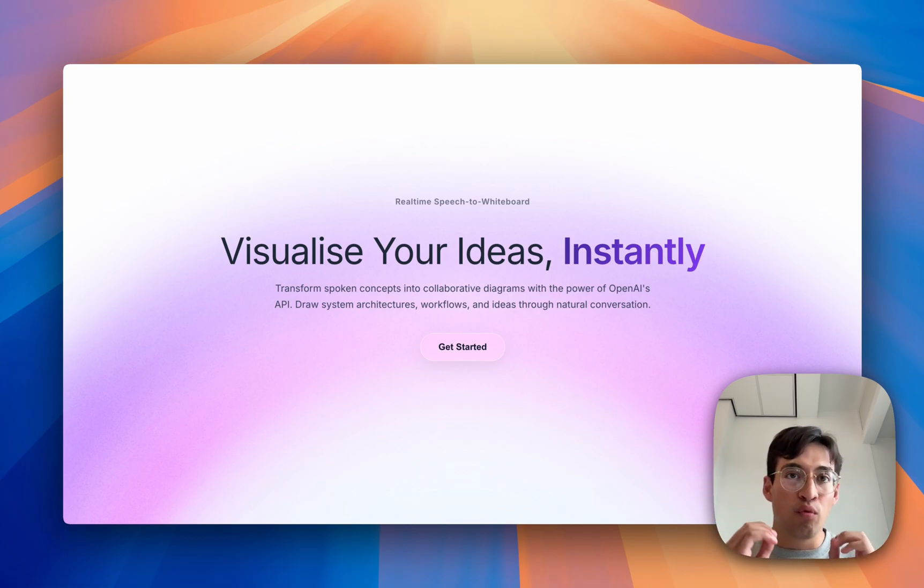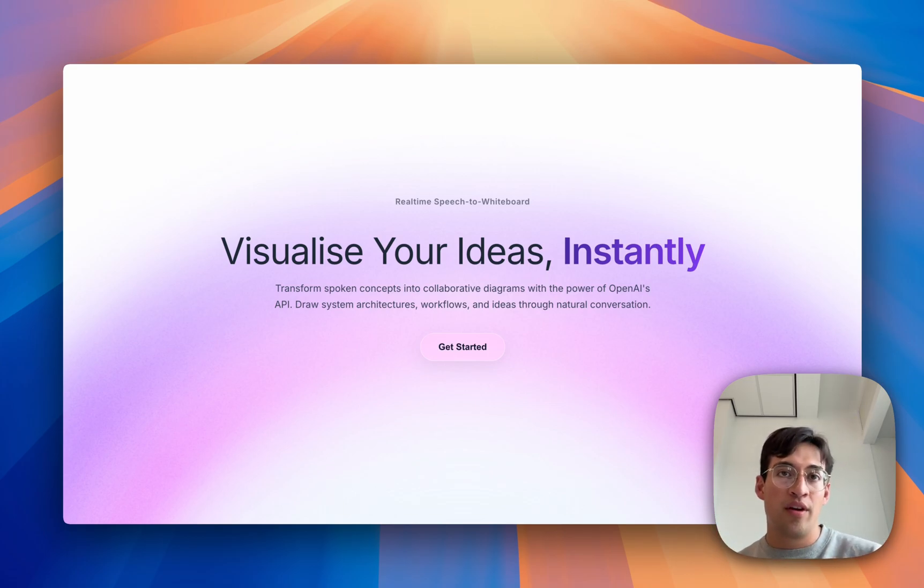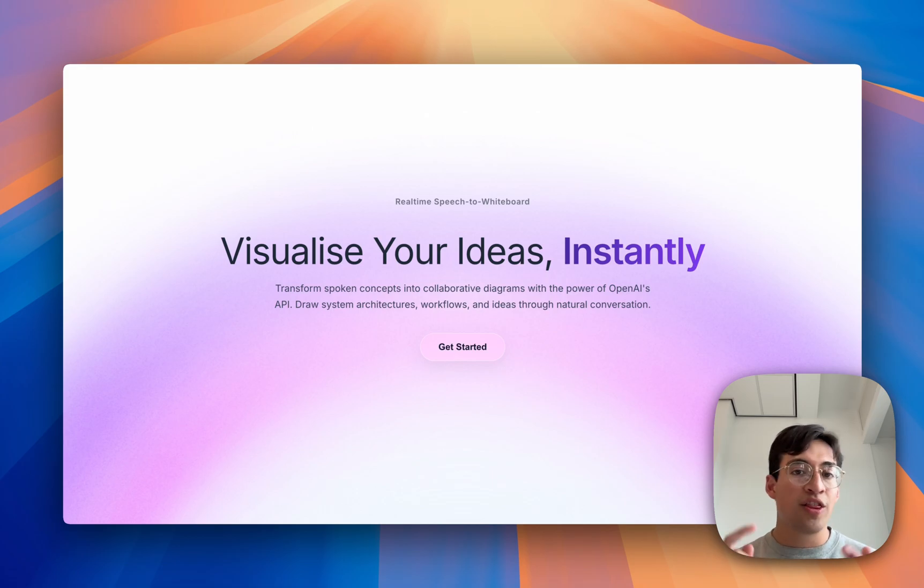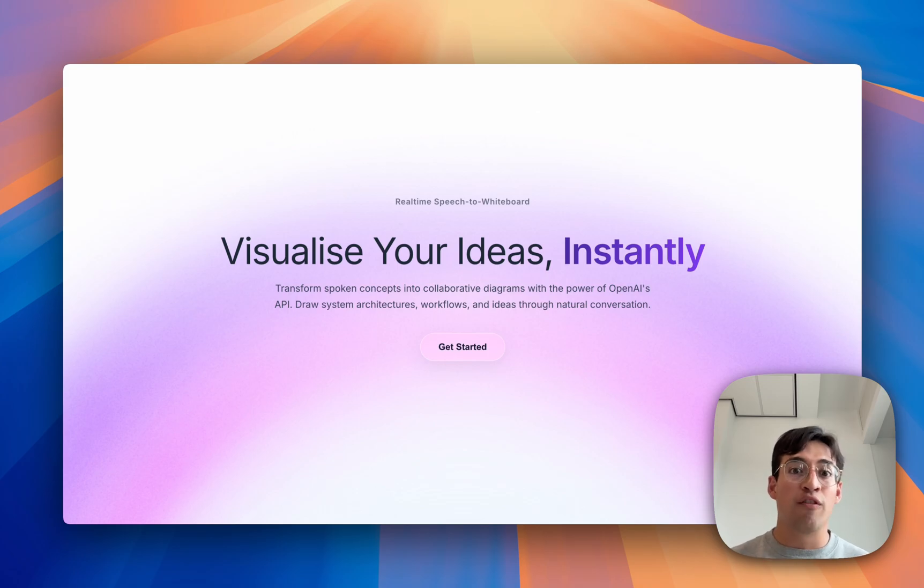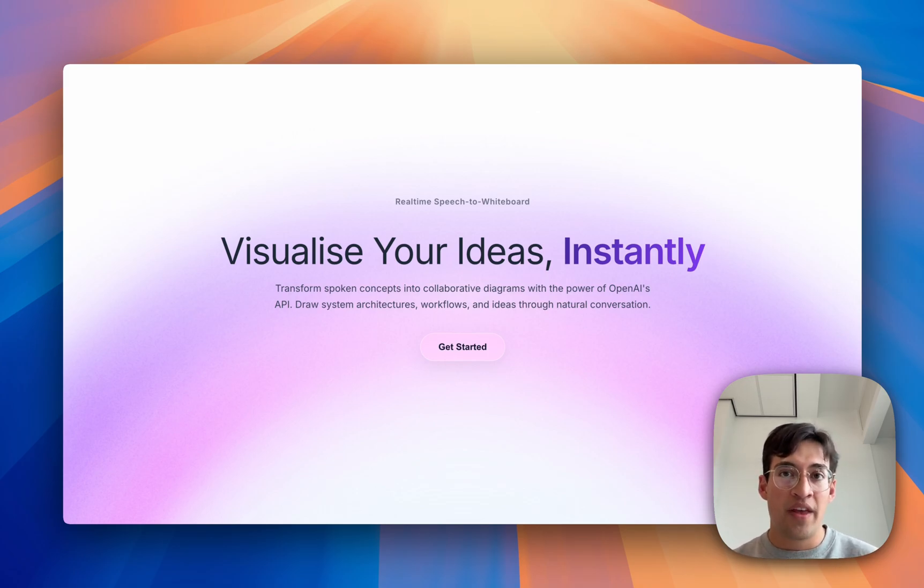It's a real-time speech to whiteboard. The idea is that as you speak, the architecture you describe, the notes you dictate, the objects you talk about, they're all going to be placed on a virtual whiteboard in front of you.